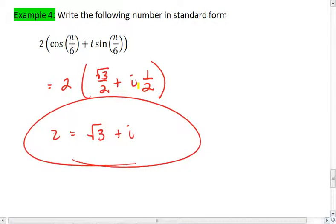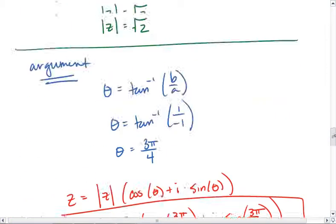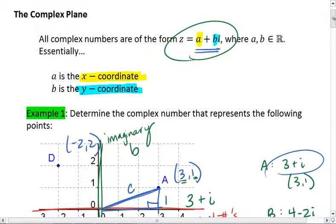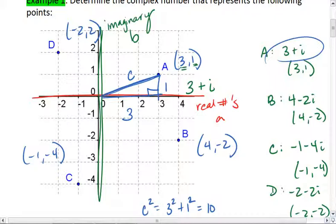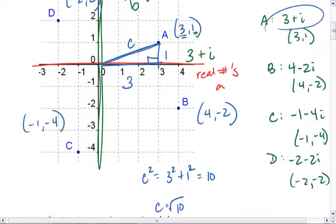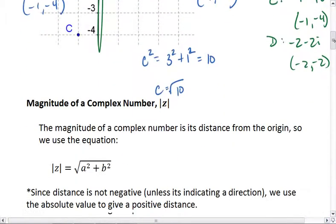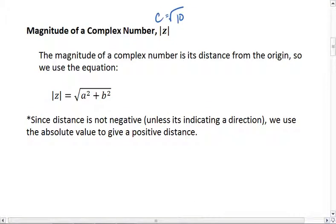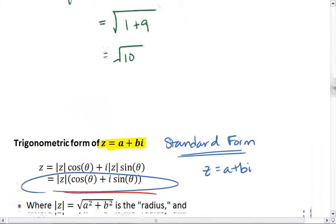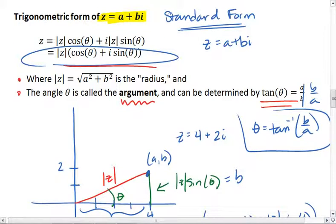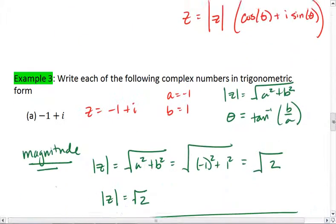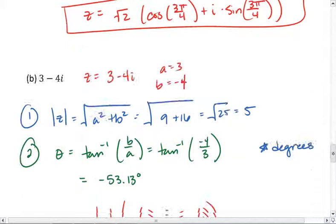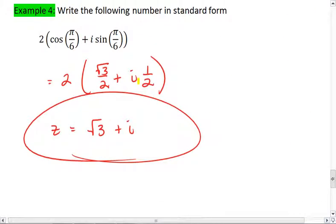And that's your final answer. Hopefully these problems made sense to you. If any of them did not, go back and review them. Make sure you know the complex plane, how to plot complex numbers on the complex plane, and how to give their coordinates. Be able to determine the magnitude of a complex number, go from standard form to trigonometric form as in example 3, and from trigonometric form to standard form as in example 4.